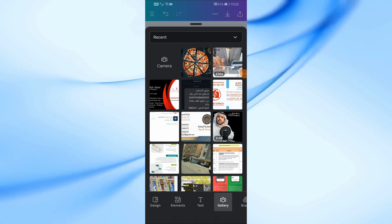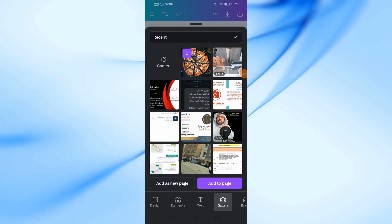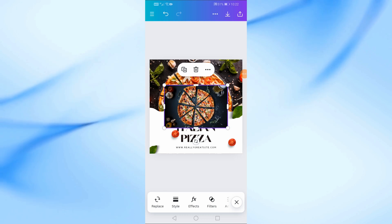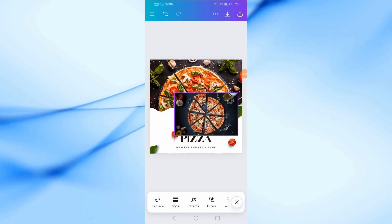Next, select a picture like this and then tap on add to page. Just like that, we've added a new pizza picture to our poster.